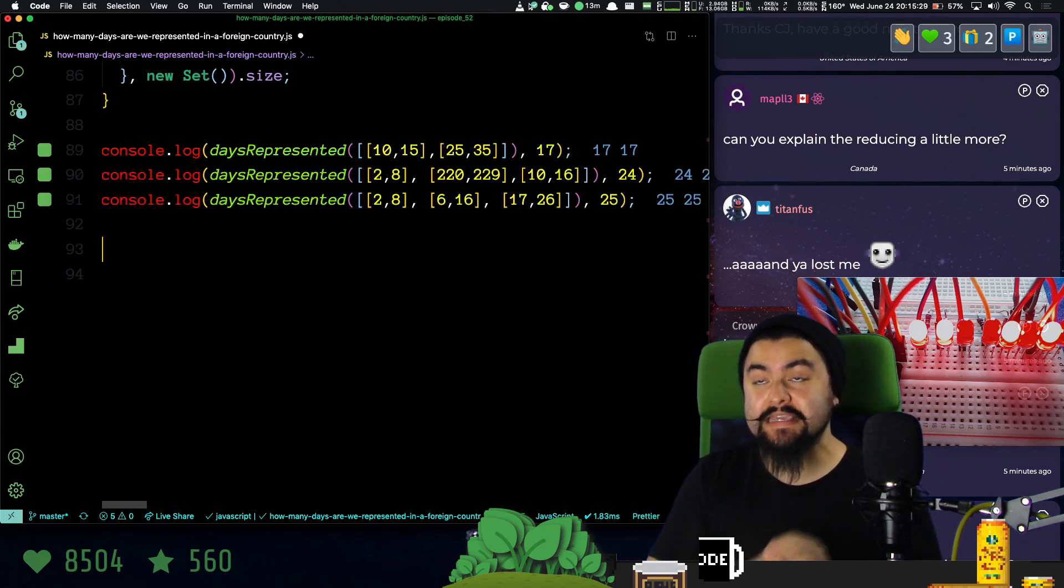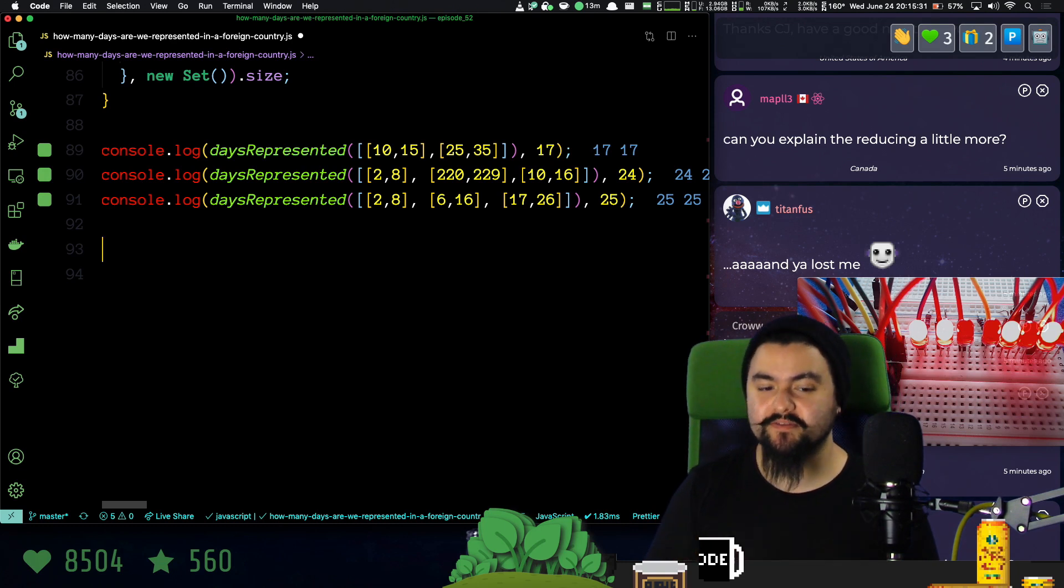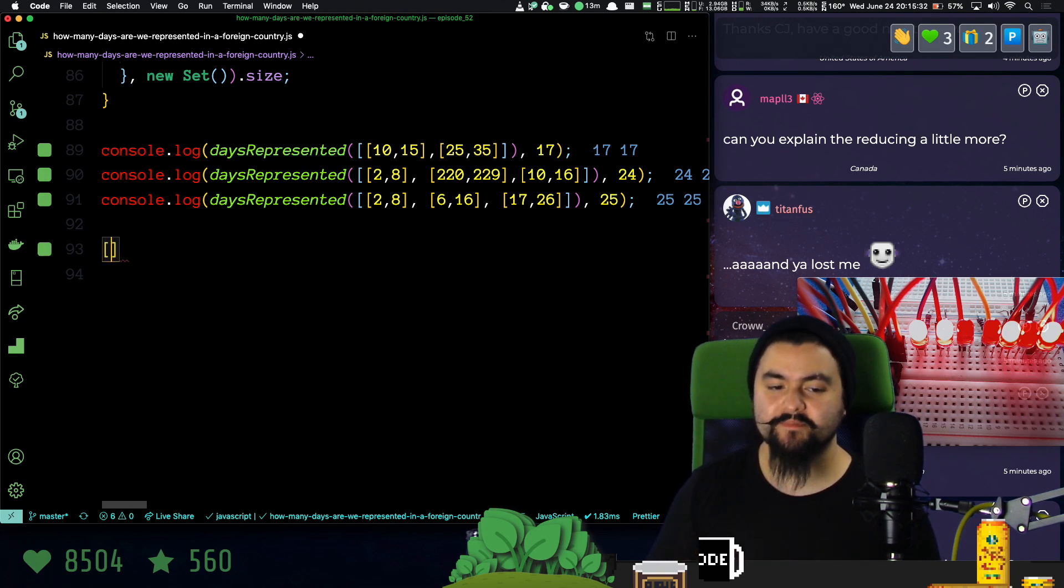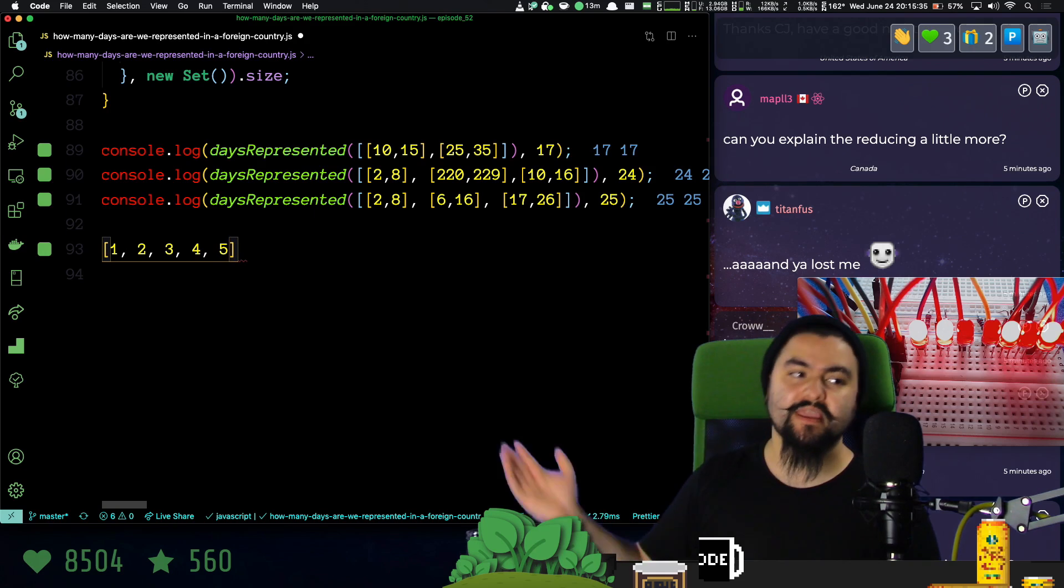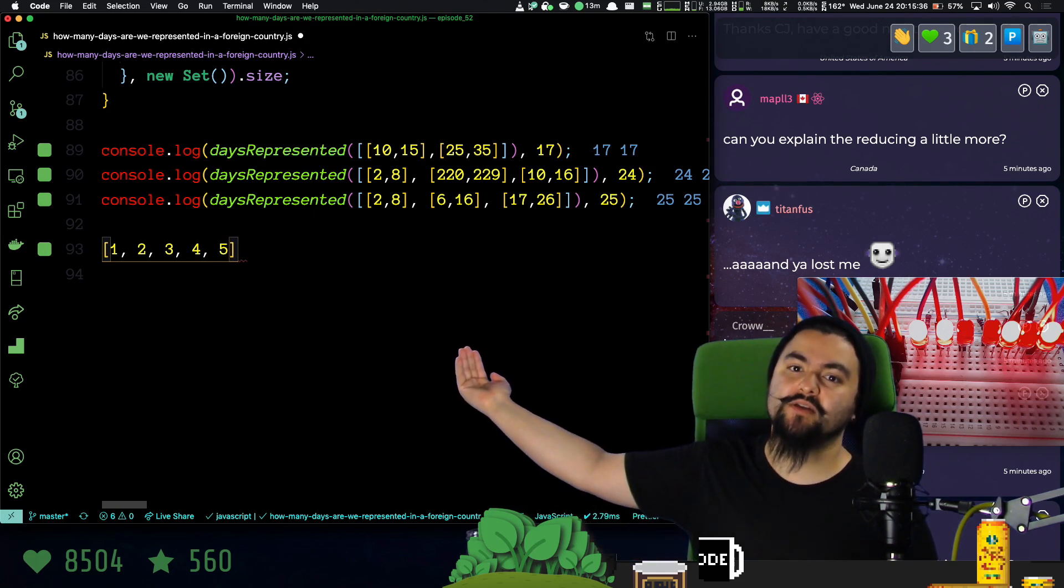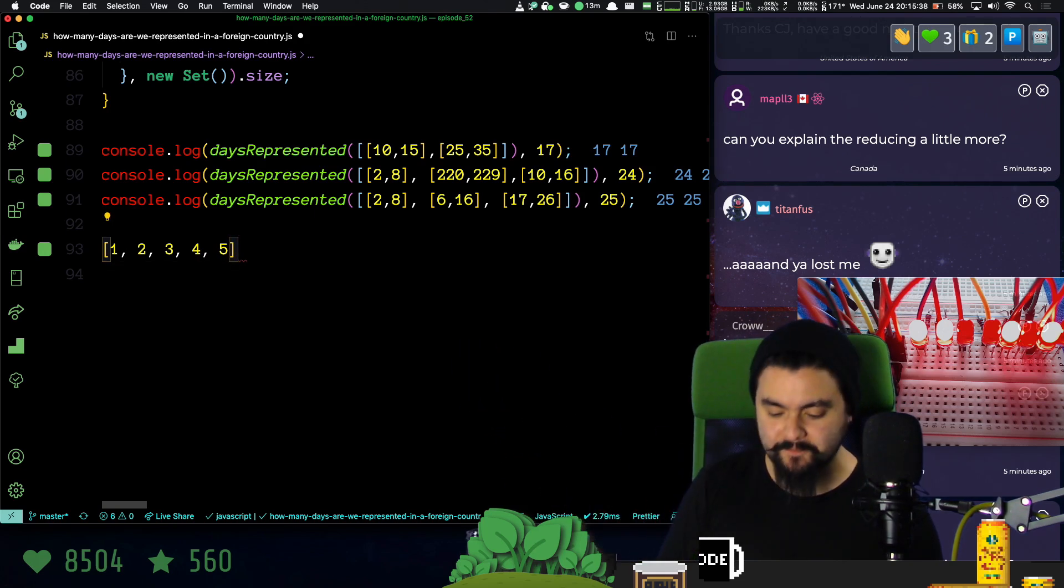The easiest example of reduce is summing the values in an array. So if I have one, two, three, four, five, and I want to calculate the sum of all the values here,